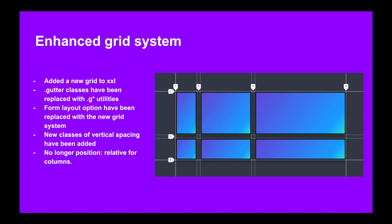Enhanced grid system: there has been some improvement in the grid system how it was used before in version 4. Now it's a lot more improved. Some of the noticeable changes in grids are: added a new grid tier XXL, gutter classes has been replaced with .g and .gutter class followed by .g, and form layout option has been also replaced with a new grid system. New classes of vertical spacing has also been added and we no longer have position relative for the columns in default.